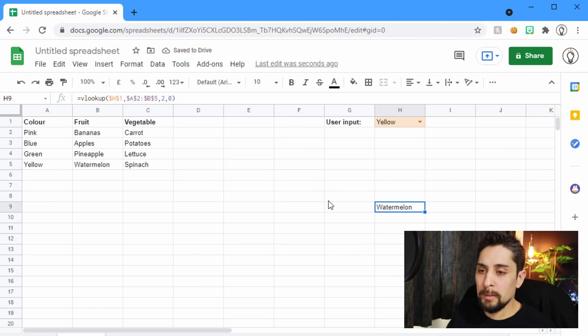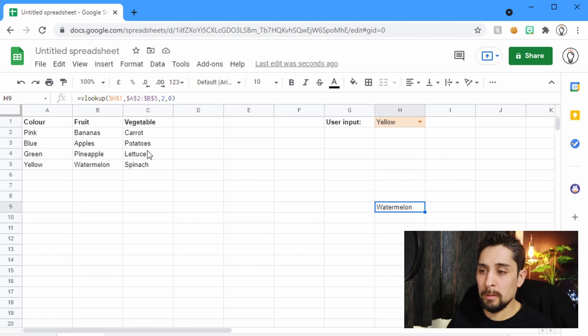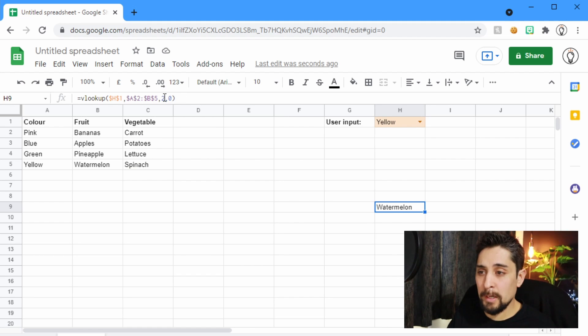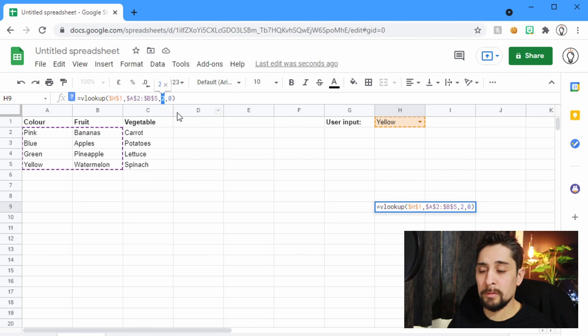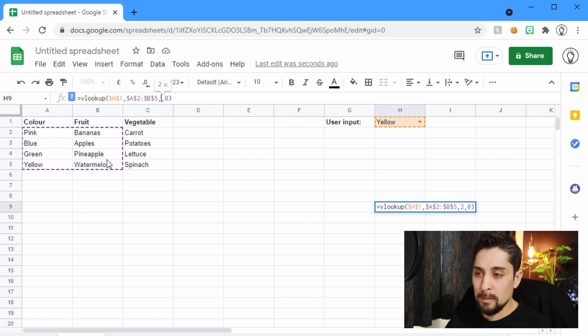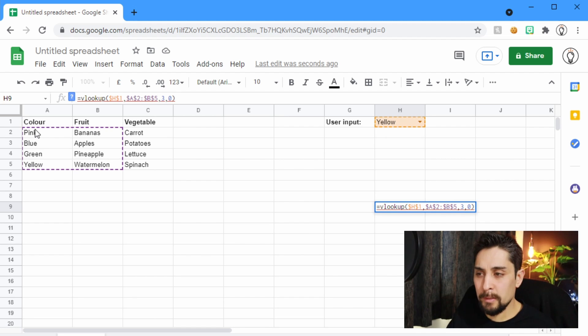So this time, instead of returning the second column, I want to return the third column. Now it's really easy to do this. All we do is change this 2 here. Remember this 2 means the second column out of this lookup table. I want to change it to a 3. But as you can see, these dotted lines, which in Excel would be called Dancing Ants, they don't take into account this column C.